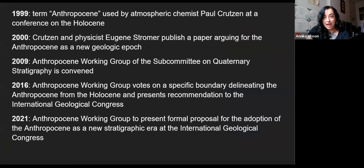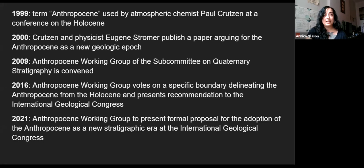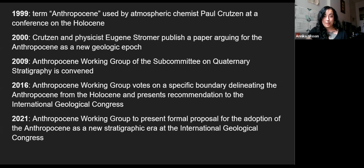A brief timeline of the contemporary use of the term Anthropocene. 1999 was not actually the first appearance of the idea that humans are having a massive and lasting impact on the earth. The earliest recorded use was around 1873, when an Italian geologist referenced an 'Anthropozoic era.' There was informal use of the term in the 70s and 80s. But in 1999, atmospheric chemist Paul Crutzen formally proposed the concept at a conference on the Holocene. In 2000, Crutzen collaborated with physicist Eugene Stromer to publish a paper arguing for the Anthropocene to be formally recognized as a new geological epoch.